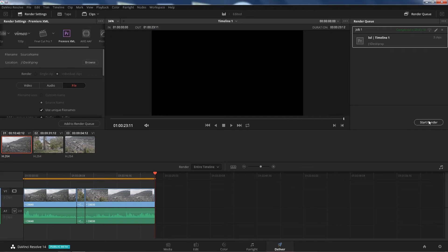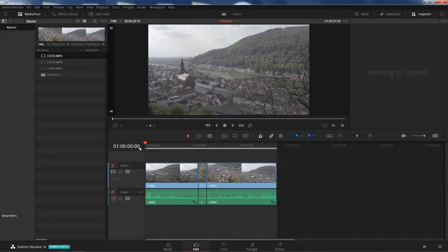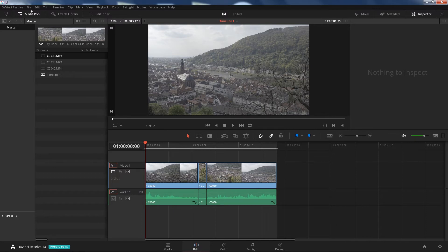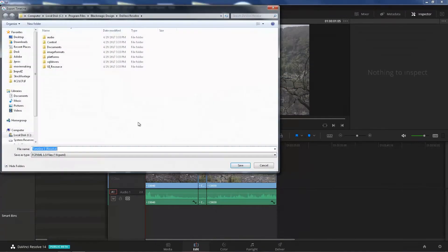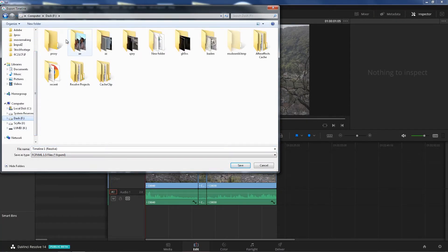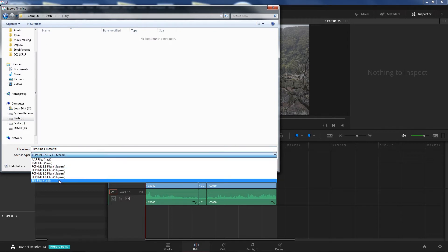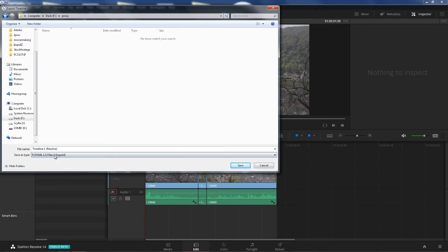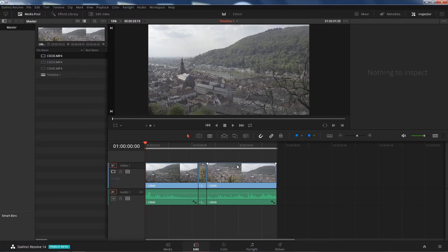Okay, now that that's rendered out, we're gonna go back to the Edit page, go all the way to the beginning. We're gonna click on File, Export AAF/XML. I'm just gonna put this in the same folder, so F proxy. I choose FCP XML 1.5 and I'm just gonna name this from Resolve. Save. It's gonna do its thing.